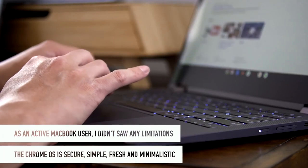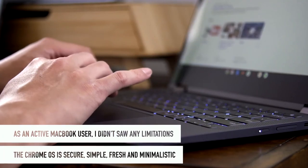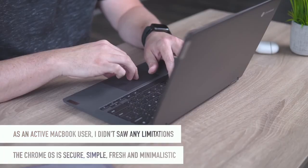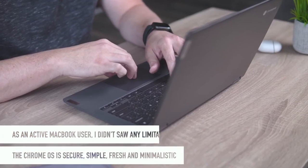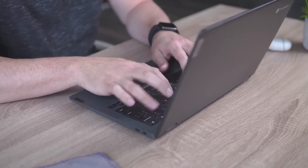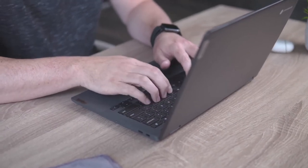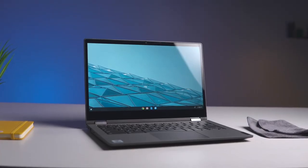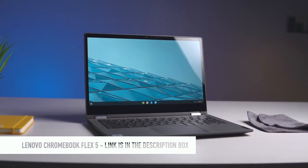Once again, it's secure, simple, clean, fresh, and minimalistic. Just like our today's main guest, Lenovo Chromebook Flex 5.